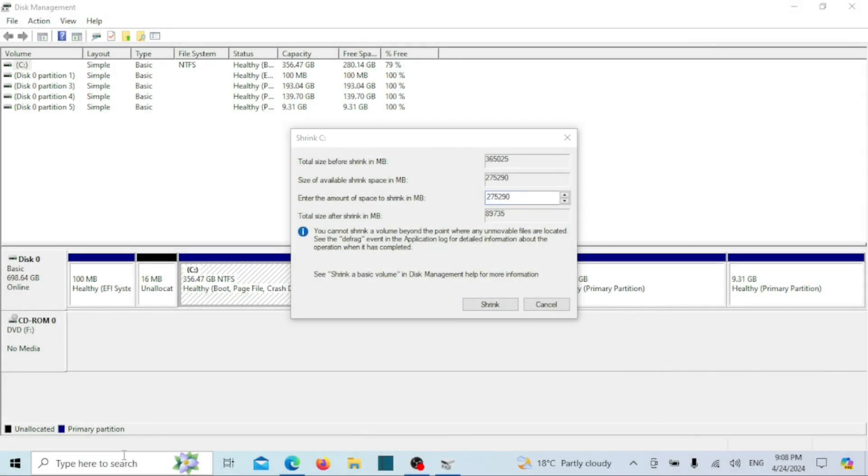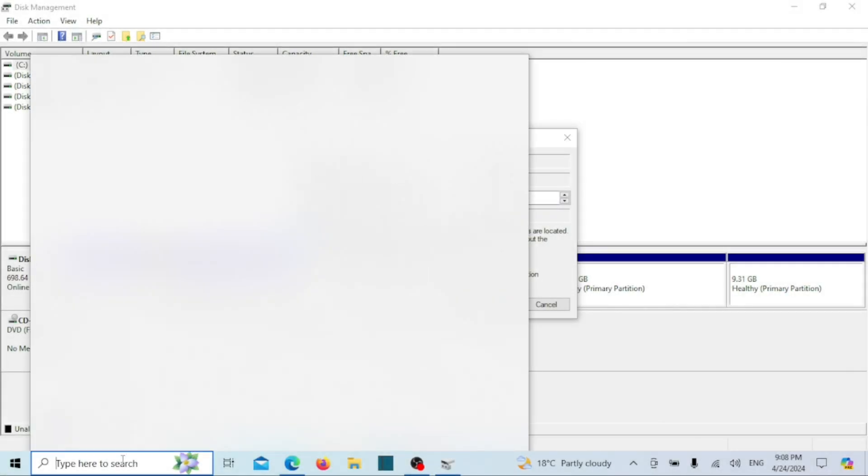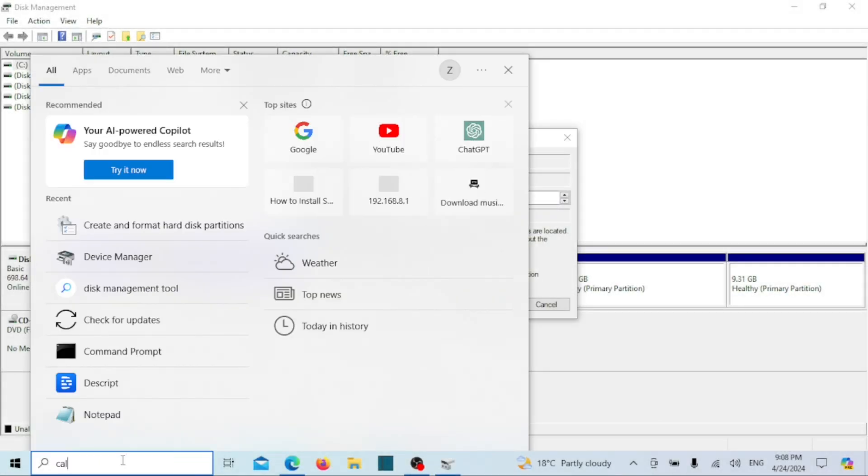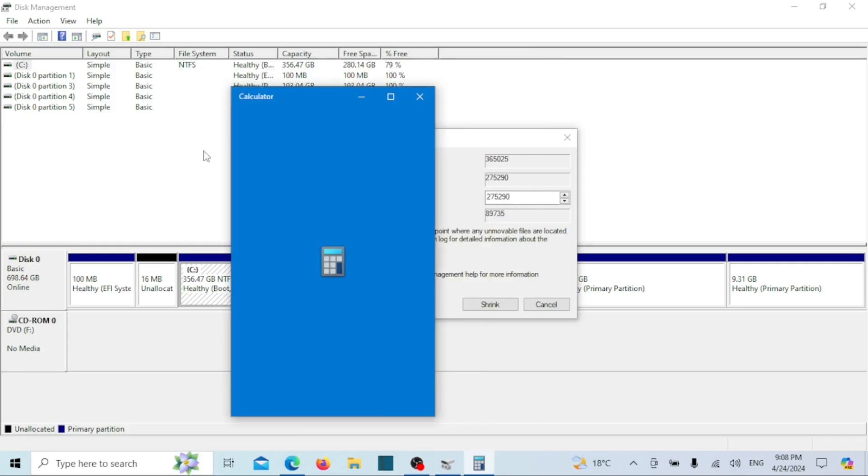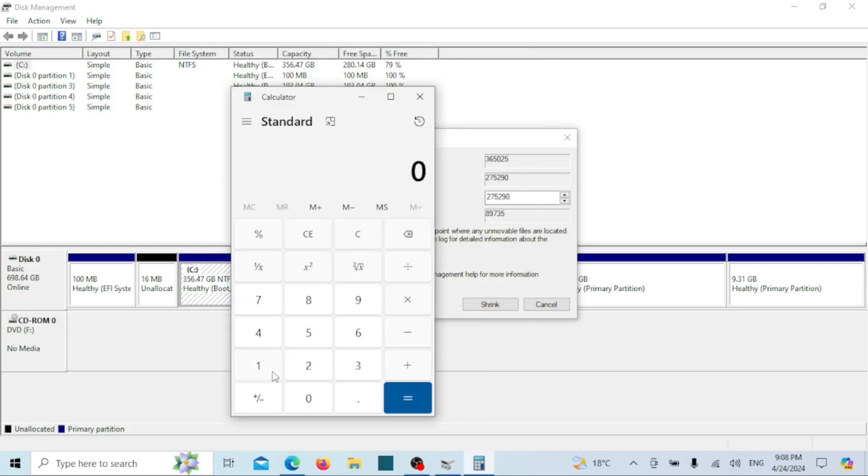Specify the desired storage amount according to your requirements in megabytes and then click shrink. If, for instance, you need a shared volume of 30 gigabytes, multiply 30 by 1024.